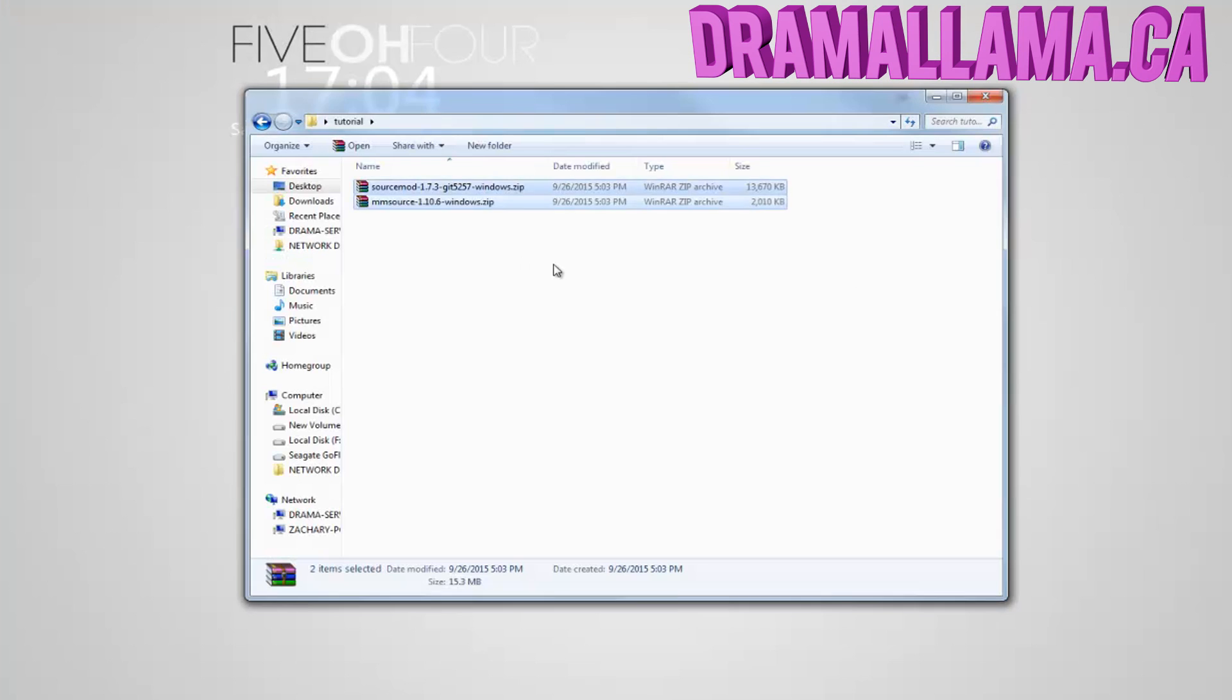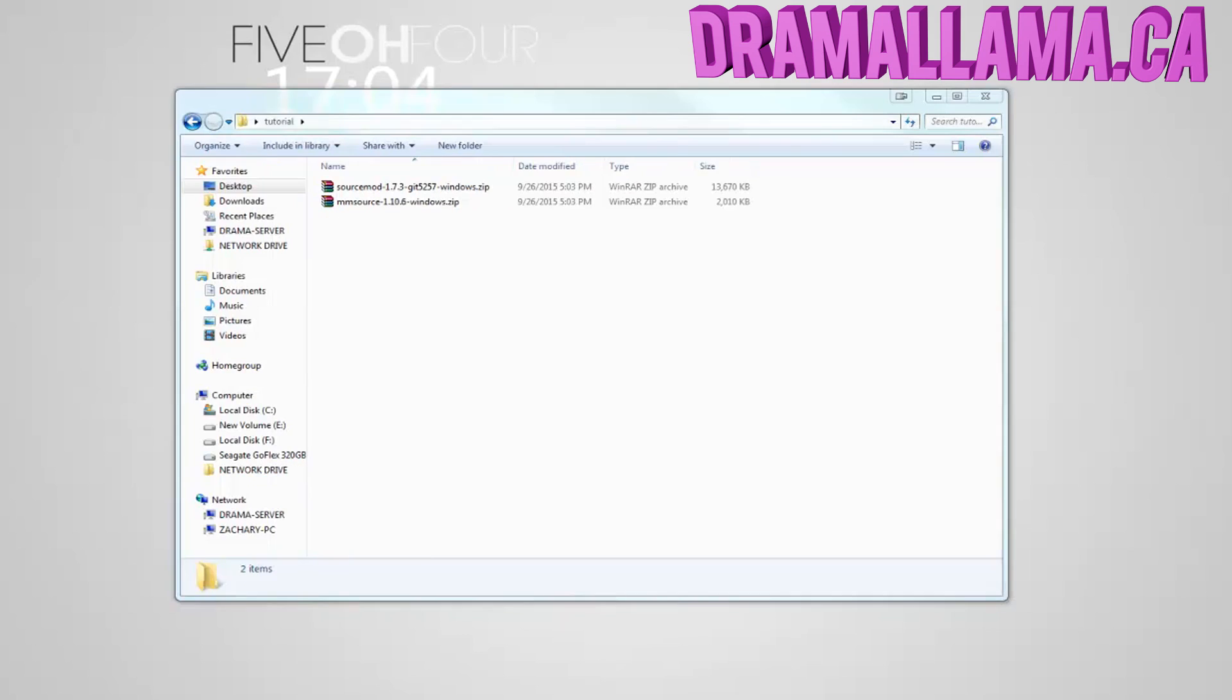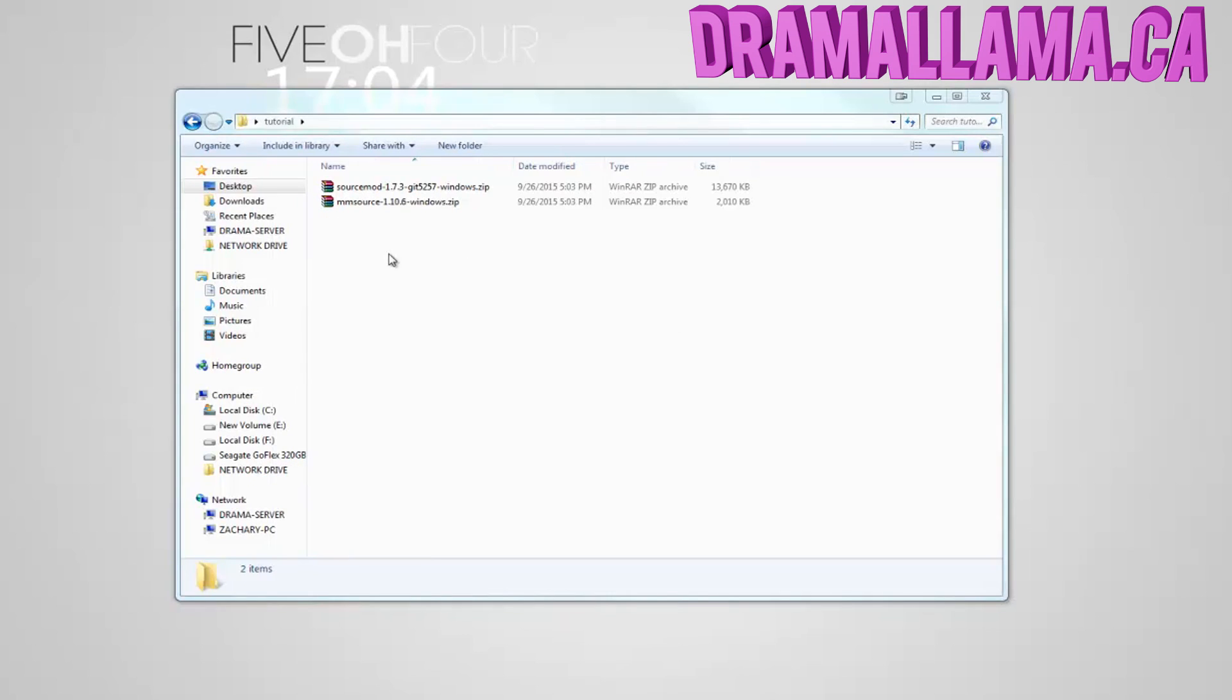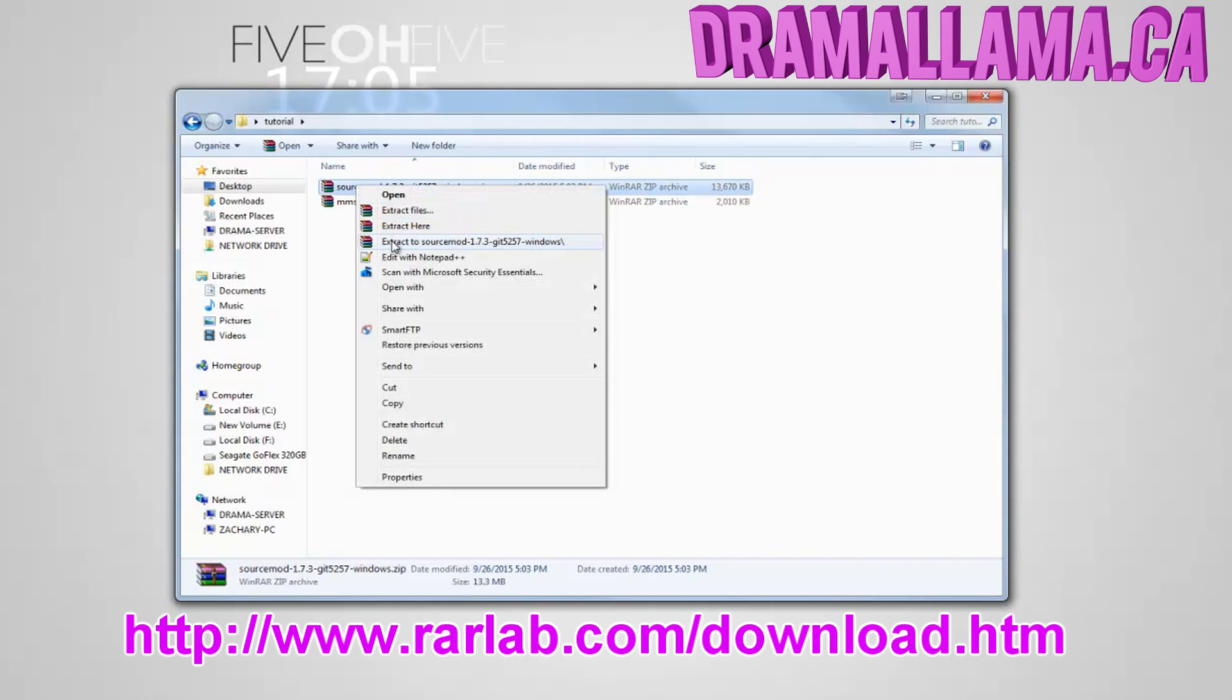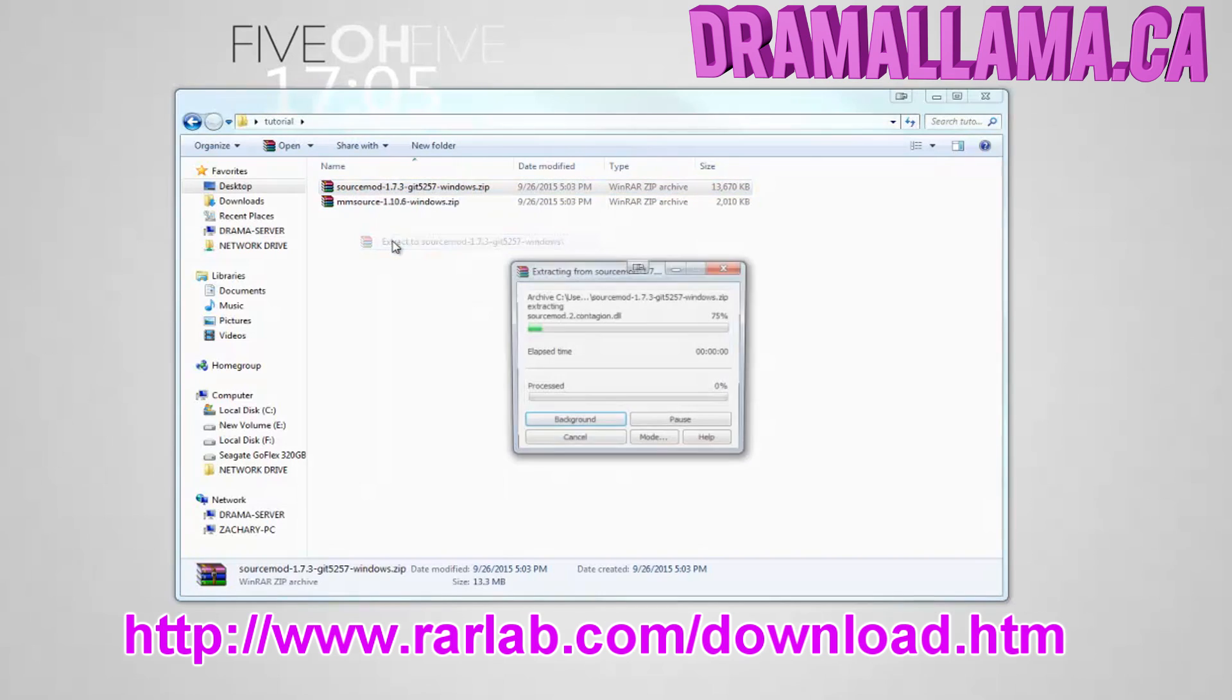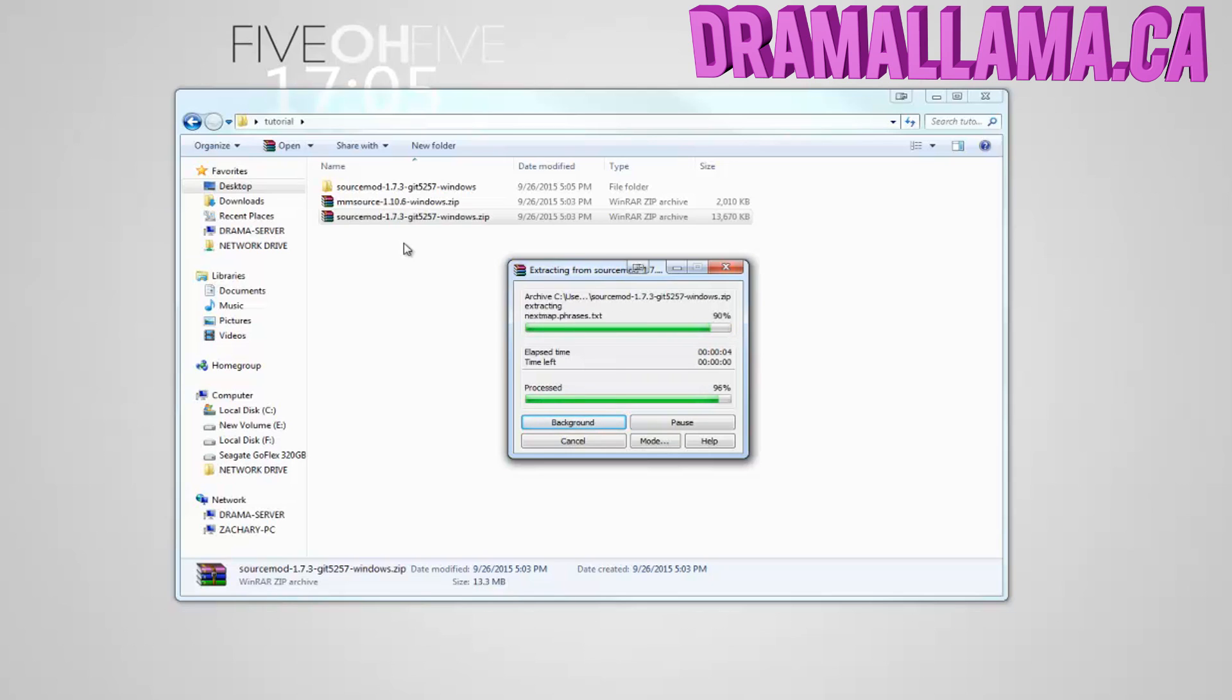The next step is to simply extract both files. You'll need to extract using WinRAR, WinZip, or some other extraction software. I'll have a link to WinRAR in the description, it's the one I use. Just extract both files into their own folders.